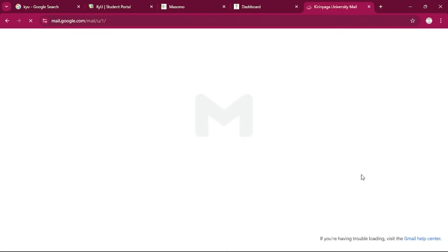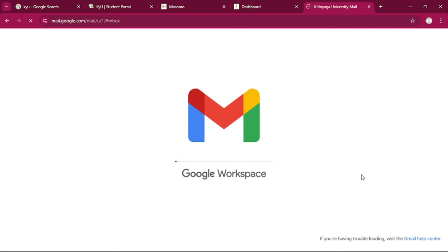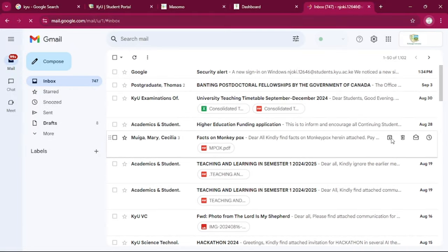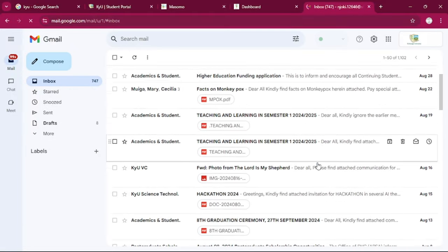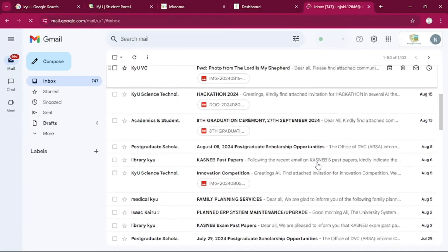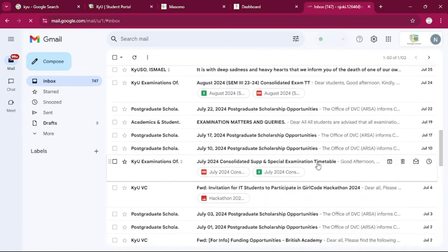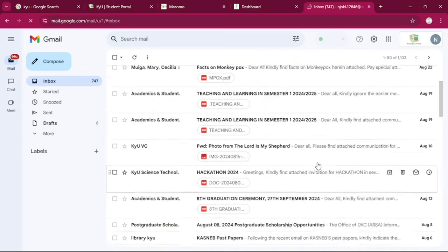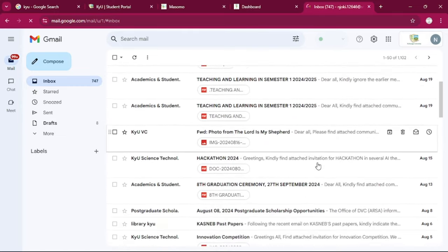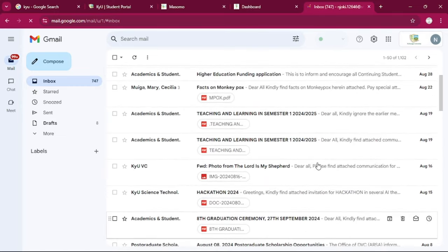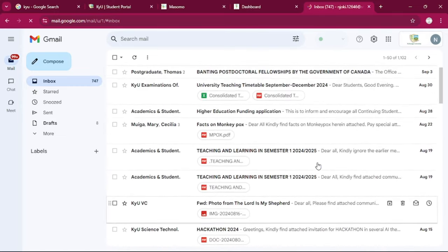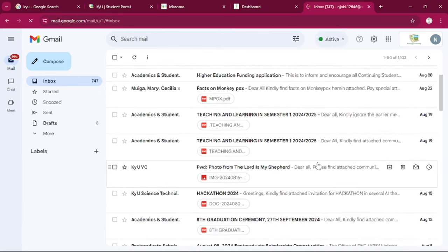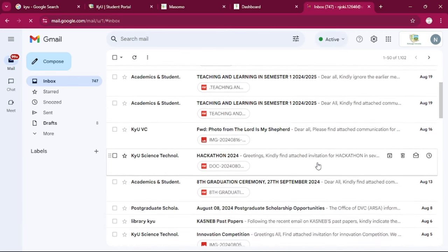So for any communication from the school, we can get it from the website or from the student email. So as students, we are encouraged to continually check for any communication that is made in our student email.